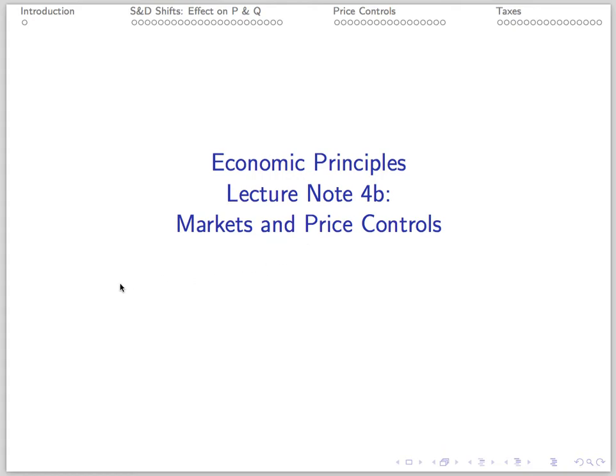Lecture Note 4B: Markets and Price Controls, which demonstrates the use of simple graphs to explore the effect of supply and demand shifts on the market equilibrium, and covers the effects of price controls and taxes on markets.